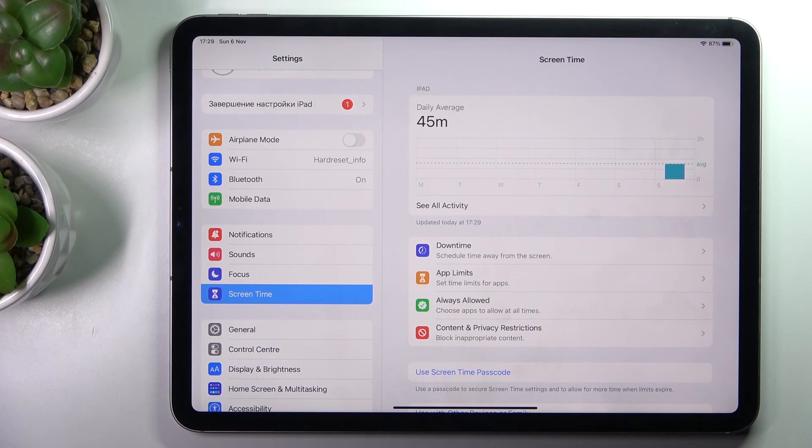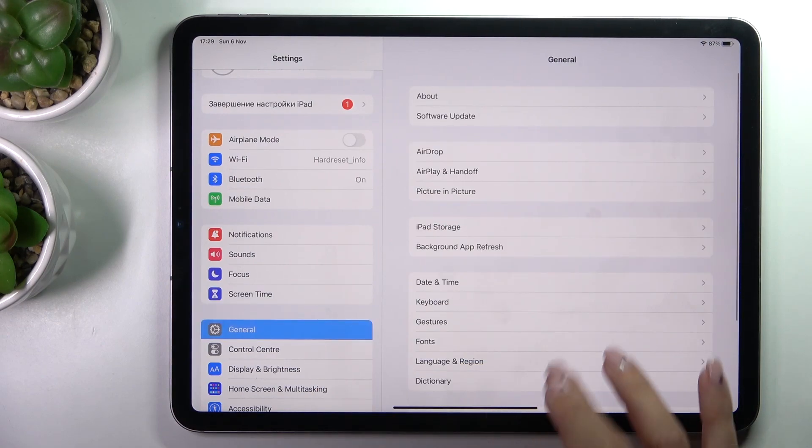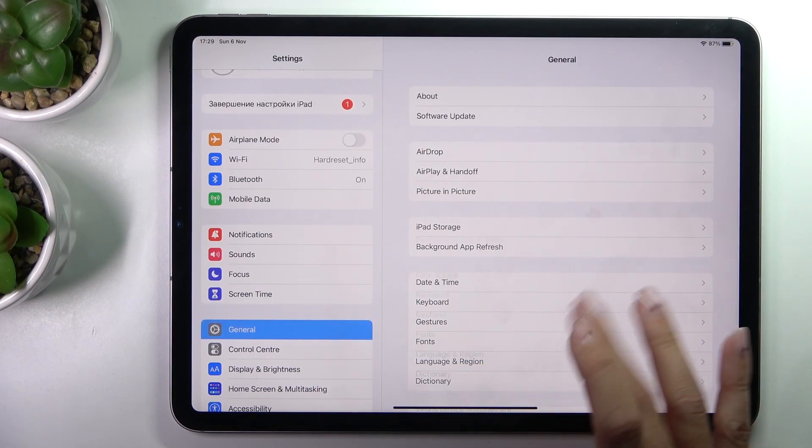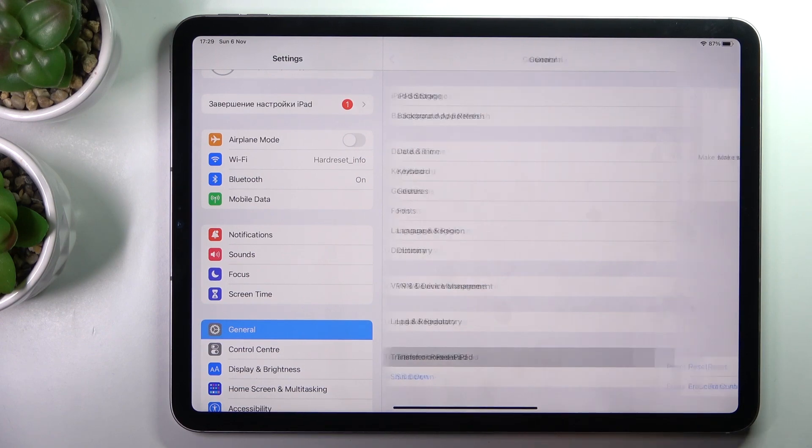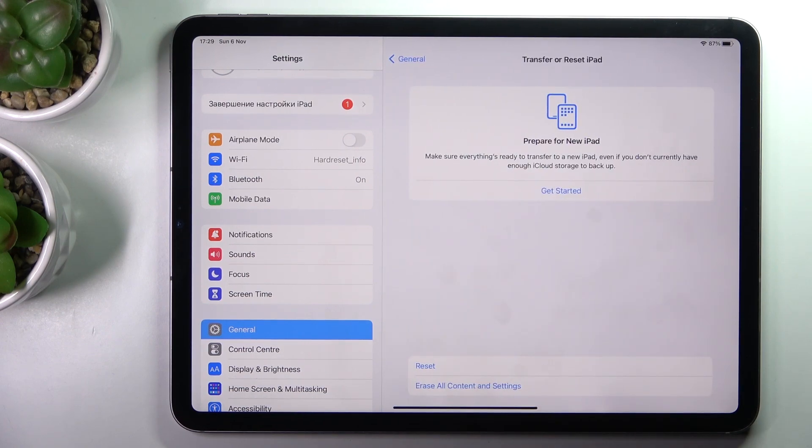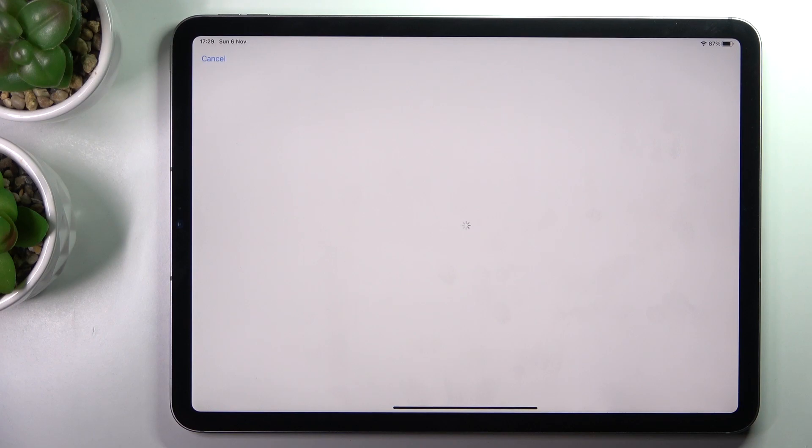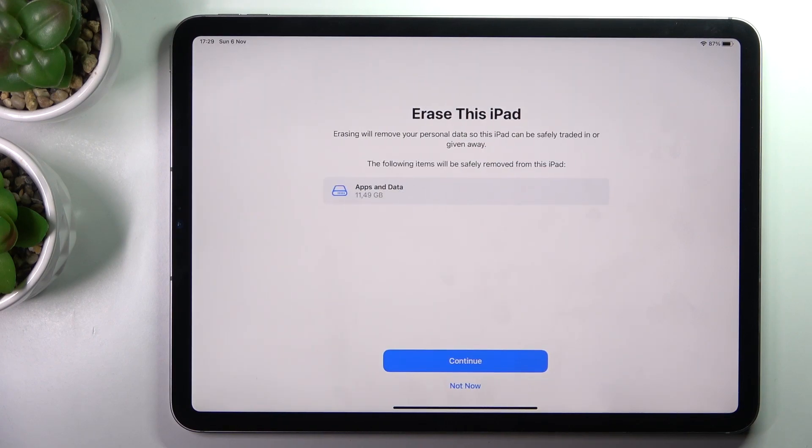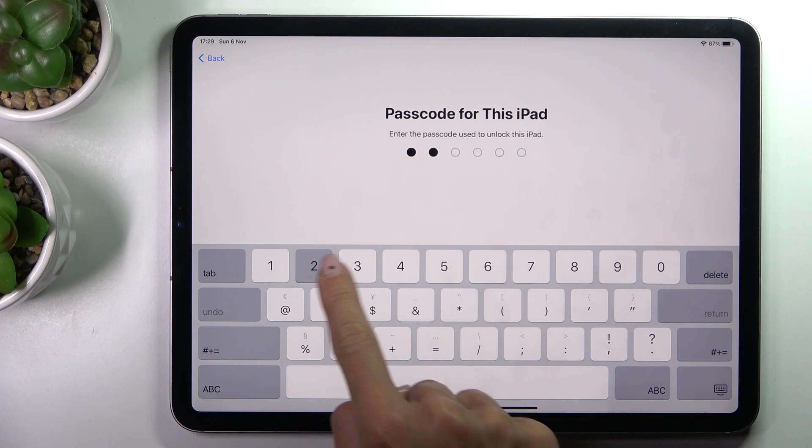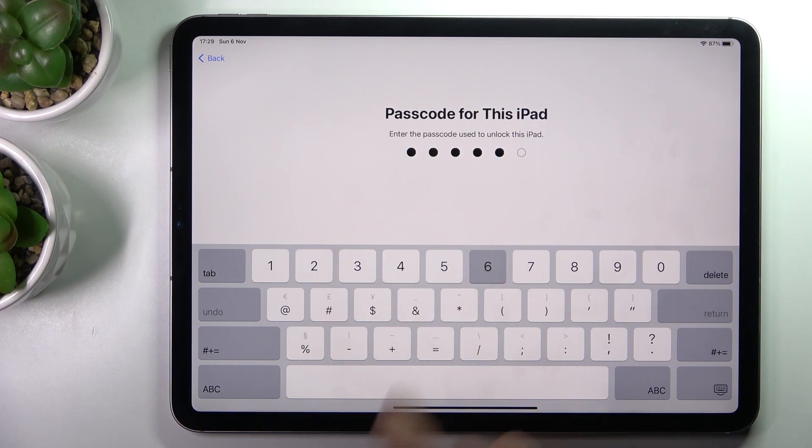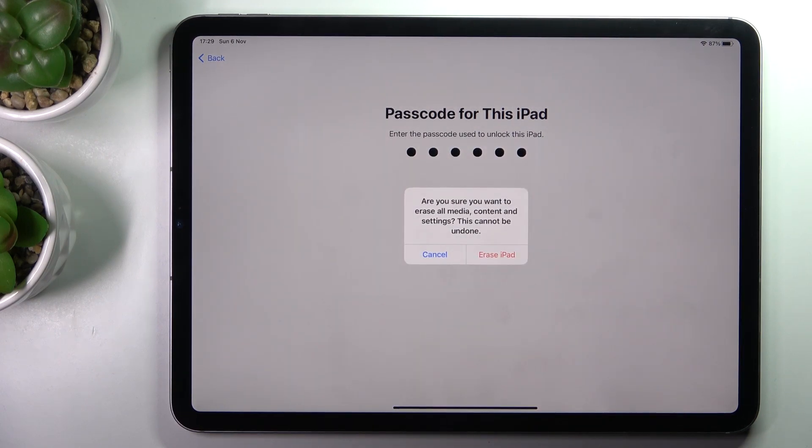At first, reach the settings, go to general, and then select transfer or reset iPad. Here all you have to do is click on erase all content and settings, tap on continue to confirm, now provide the password that you have, and then confirm that you wish to perform the action.